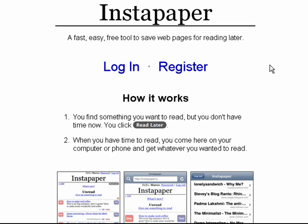We've all had it happen. We're busy, we're going across the web, we see an article we'd like to read, a recipe we'd like to try, a how-to we think might help somebody, and we just don't have time at that moment to read it. Well, with Instapaper, you don't have to. You can read it later.